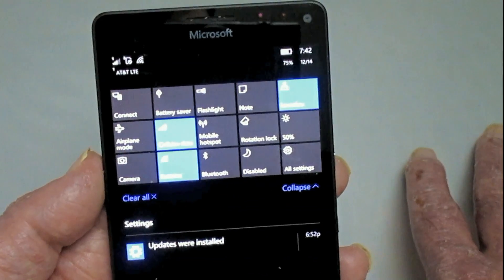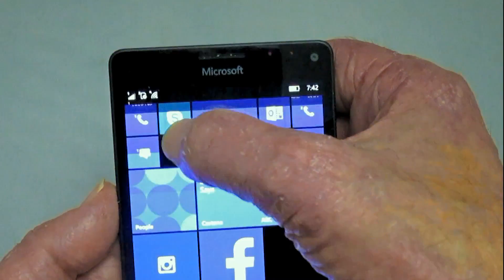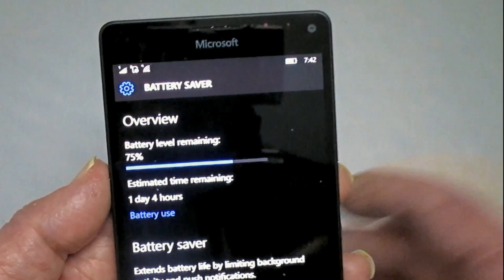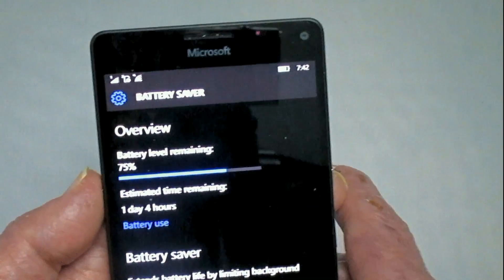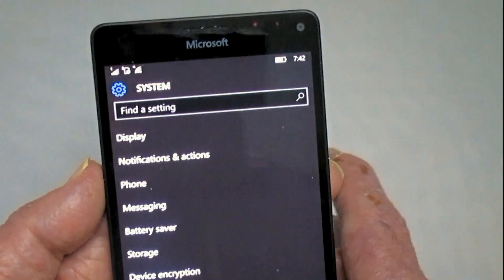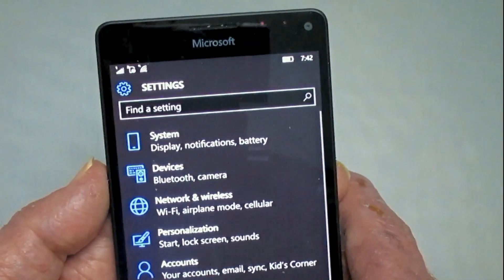Let's do a different one — battery saver. I press and hold on that and I jump right to it. It's way easier than finding it in the settings menu.